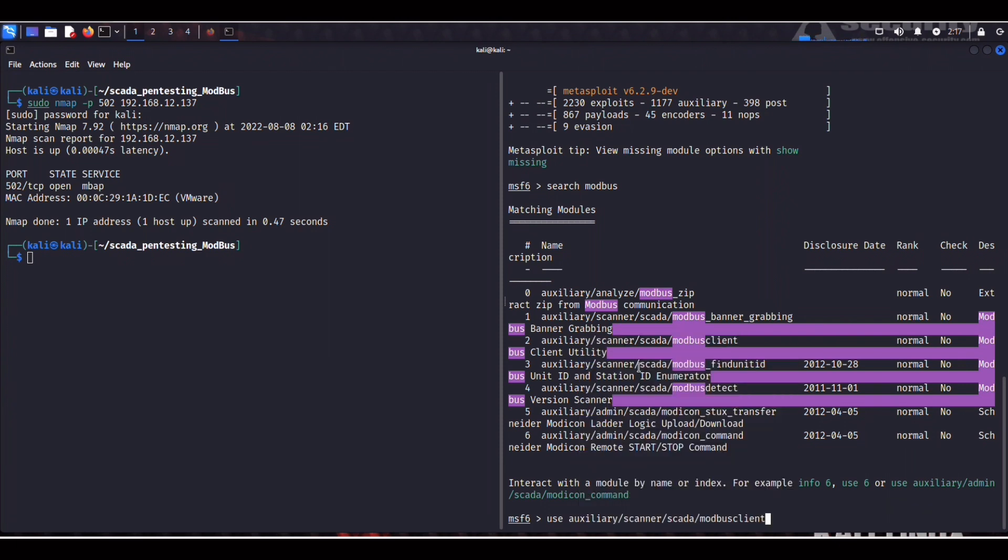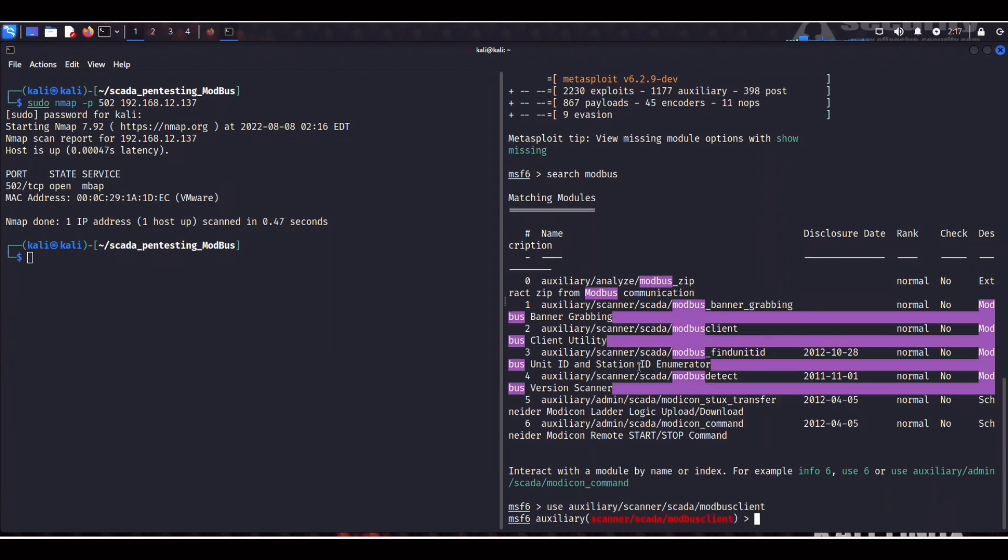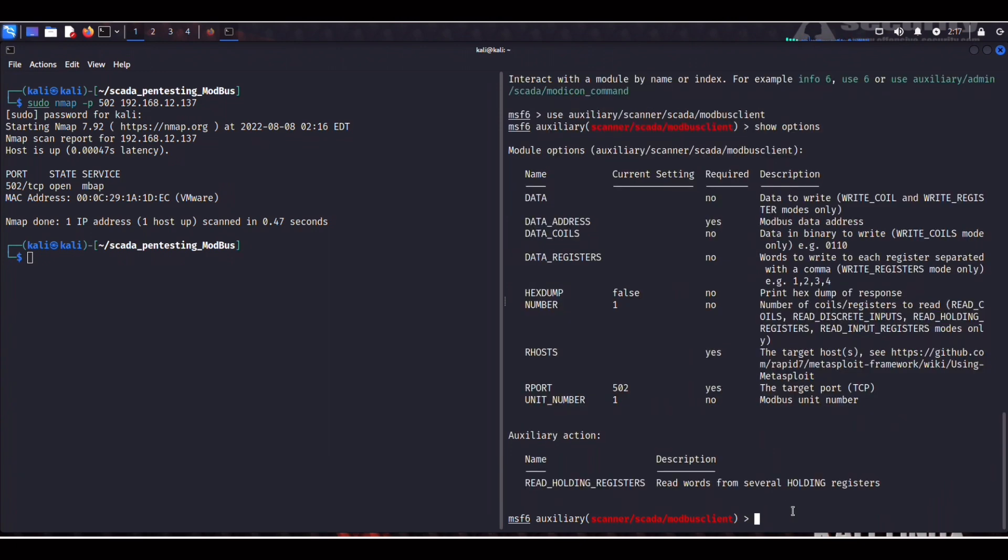Now let's show options. And here we have this data parameter which is the data we want to overwrite. And as usual you have our host and our port with a default of 502.